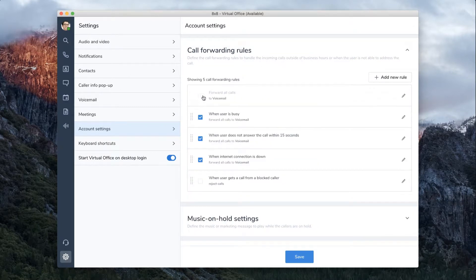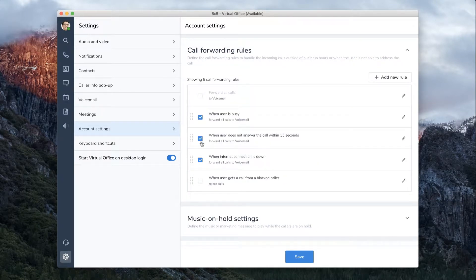Here you can choose to forward all calls, forward calls if you're busy, when you don't answer, forward calls if your internet connection is down, and when you get a call from a blocked caller.